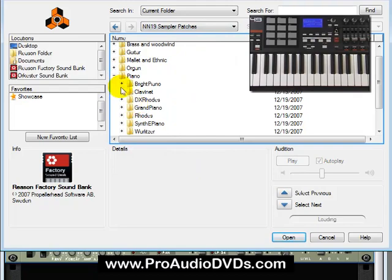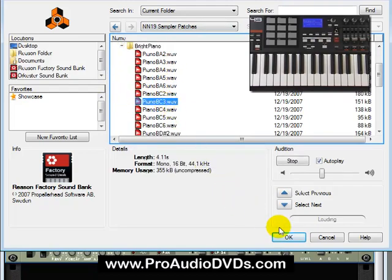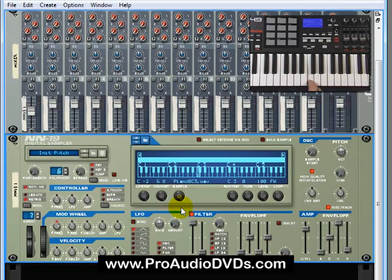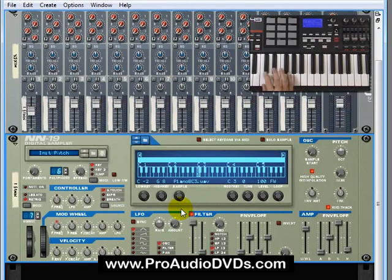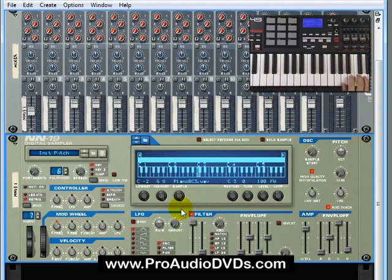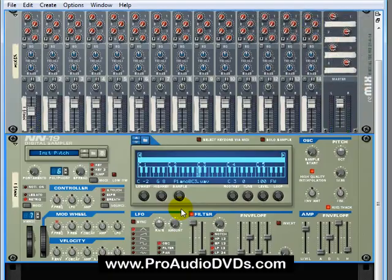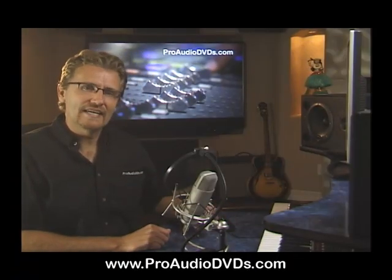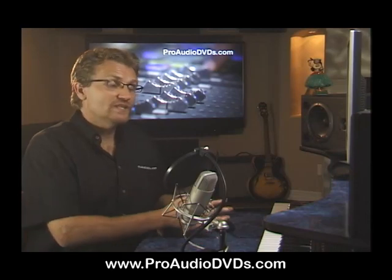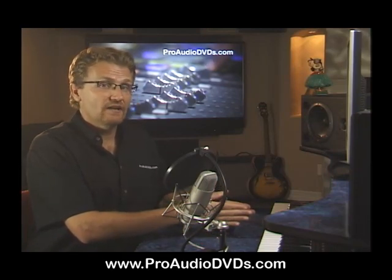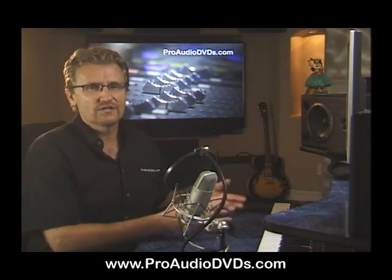A piano — bright piano — and select C3. Sounds pretty good. That's the sound of a real piano. But what's going to happen if I play it down an octave? Not convincing. What about above? Definitely not convincing. What the NN-19 is doing is taking that sample originally recorded from a middle C on a real piano and speeding it up and slowing it down to track its pitch from the keyboard.